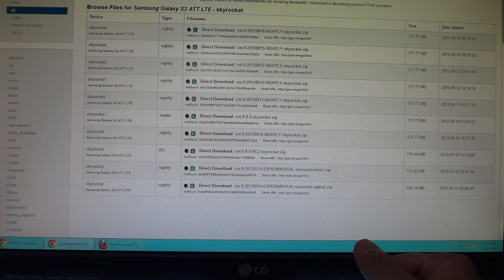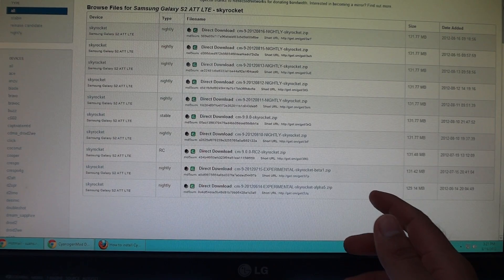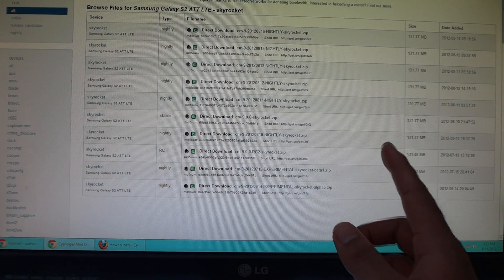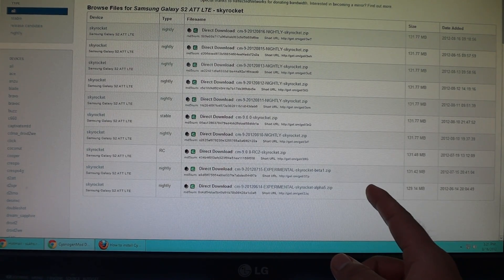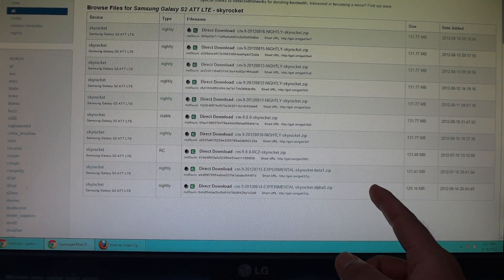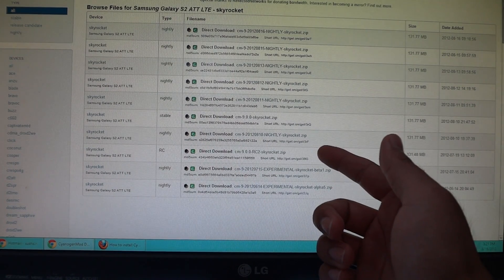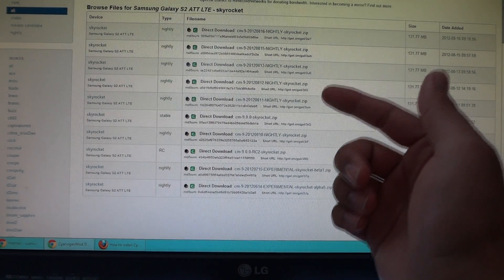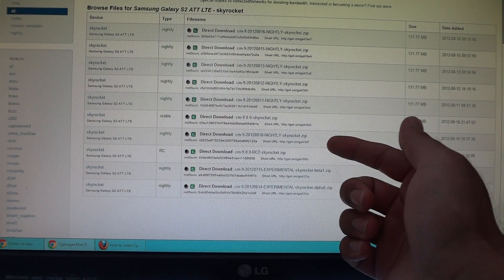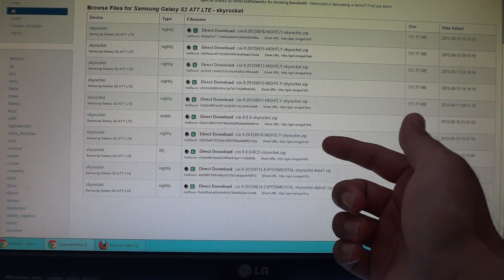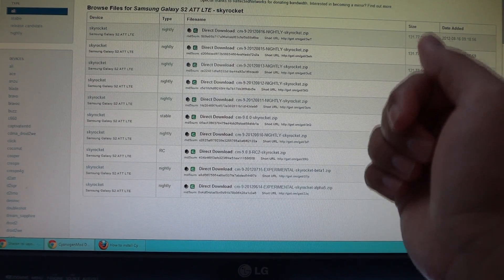Before we can continue any further, there are a few things I need to notify you about. By attempting to flash this ROM, you could permanently damage your device. So if something goes wrong, it's your own fault because you're following this video at your own risk. Furthermore, you must have your device rooted and have Clockwork Mod Recovery installed.